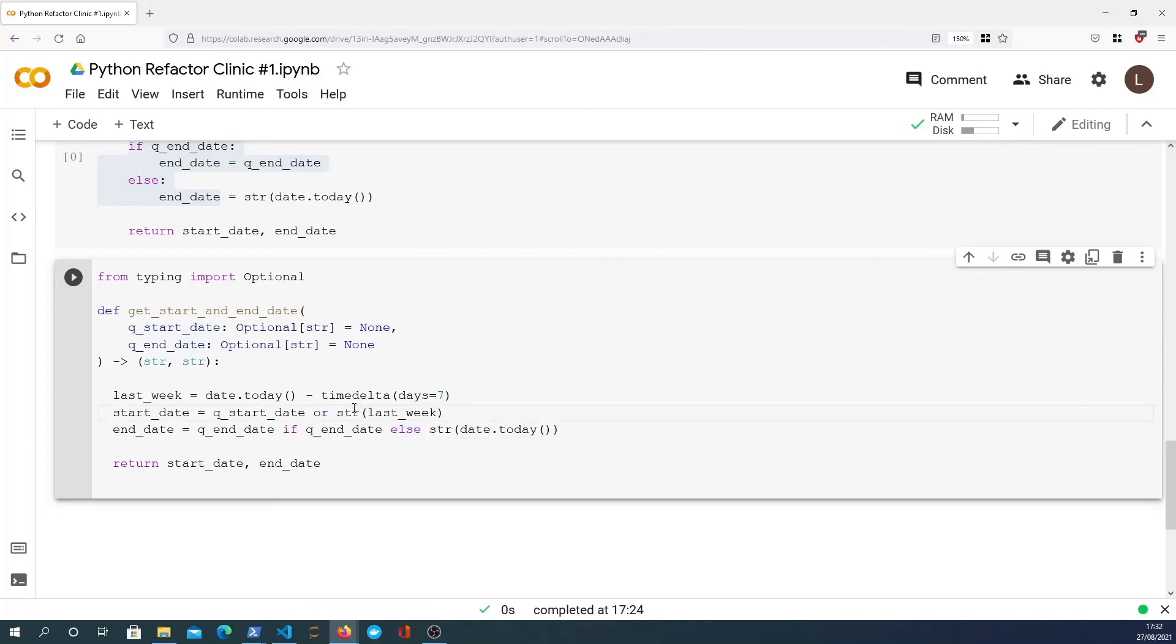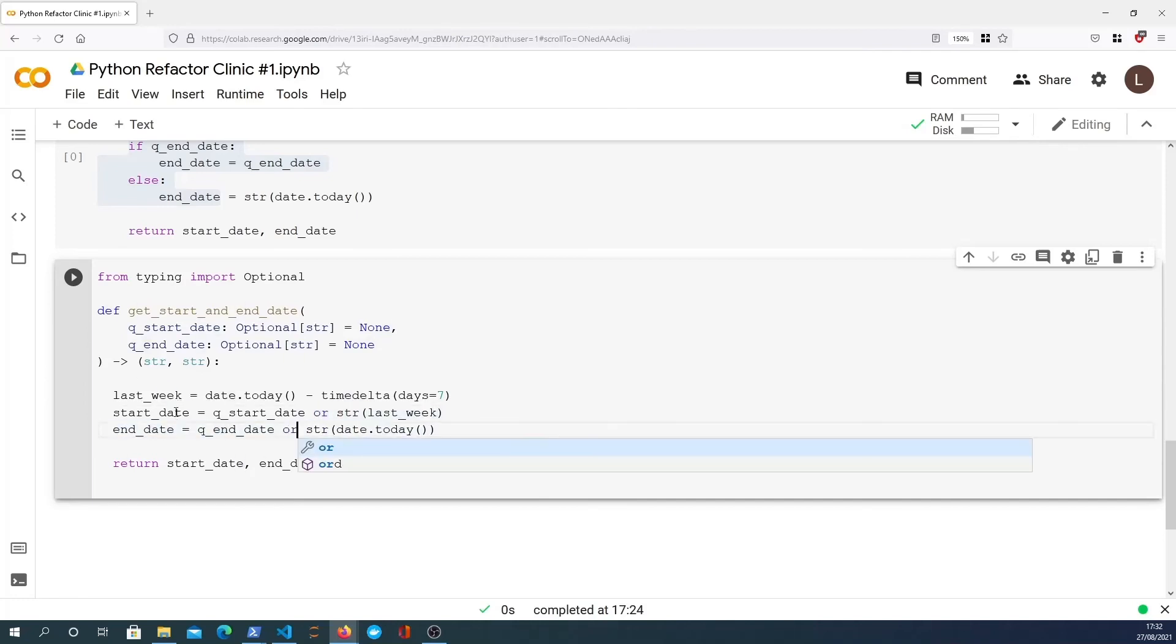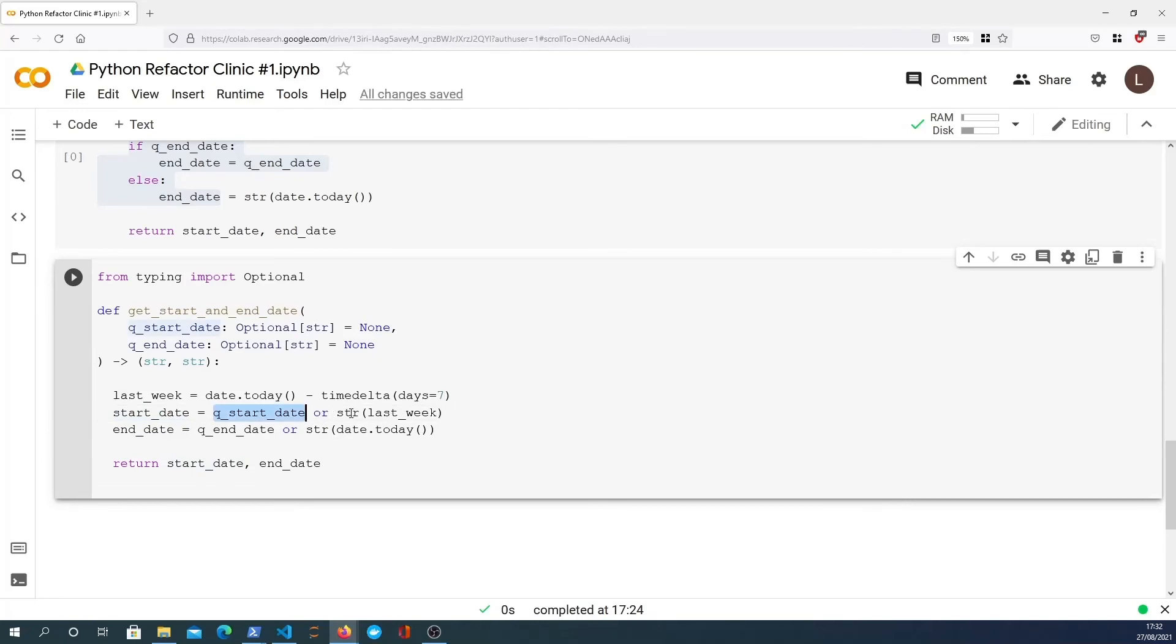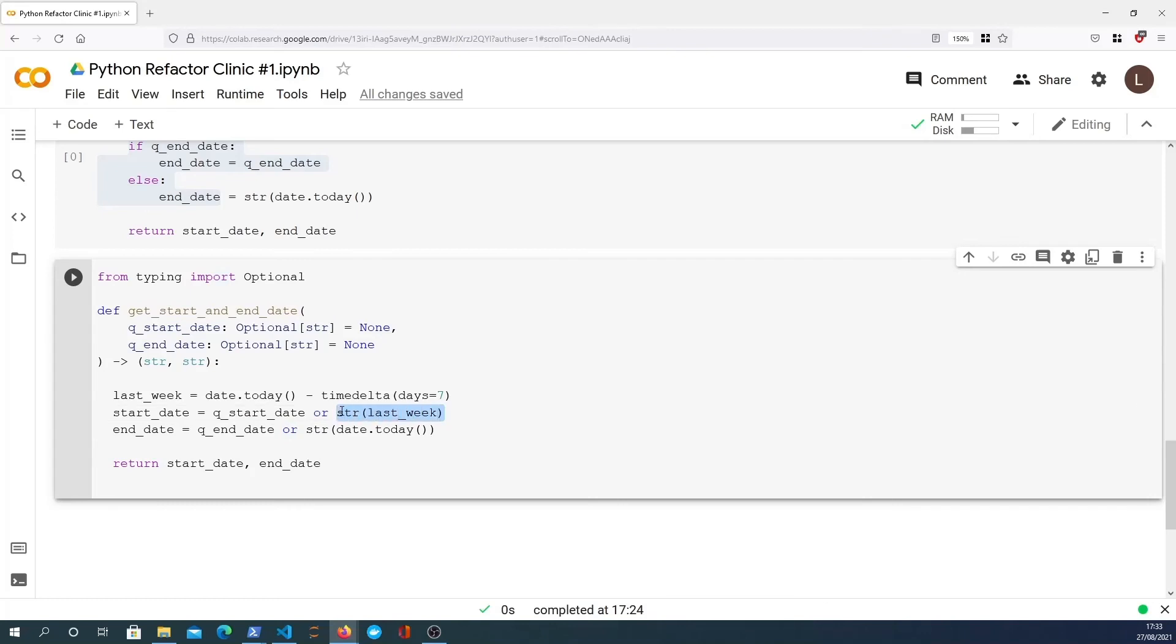So this is more concise and we can do the same here for the end date. So here we're saying the start date is the q_start_date or it's the string of last_week, the default. And this works because if the start date is defined then this will evaluate to a true value, otherwise you'll use the or statement to use the default value. And you can do the same with the end date.